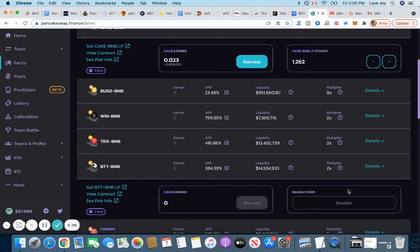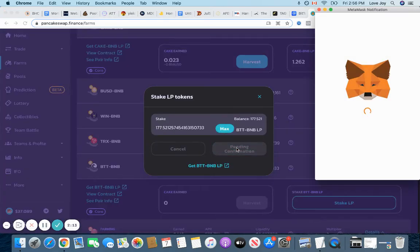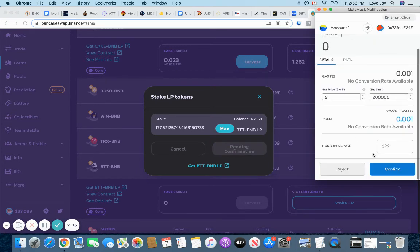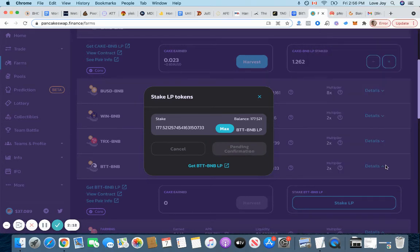And as I said, because we joined the liquidity pool, we will be able to get these kinds of fees, like the way they give us money. And now staking. And then max, just 777.5. Confirm. Pay the gas fee again. Perfect, done.